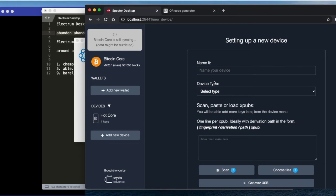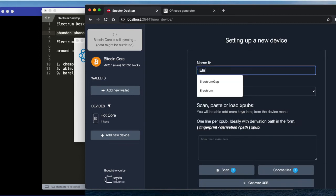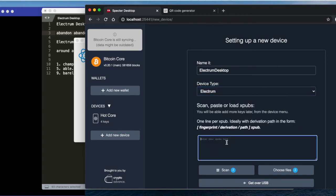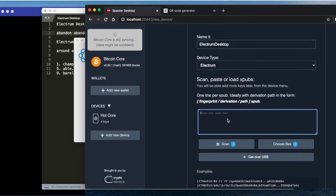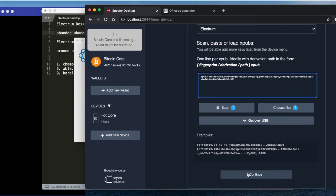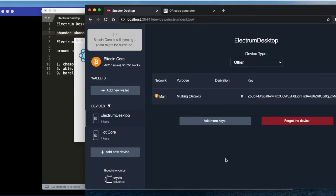And create in Spectre desktop and select from desktop. Choose the type that it is Electrum and enter XPUB here. This is our XPUB. So that's it, continue. We have now added Electrum desktop and Hot Core.